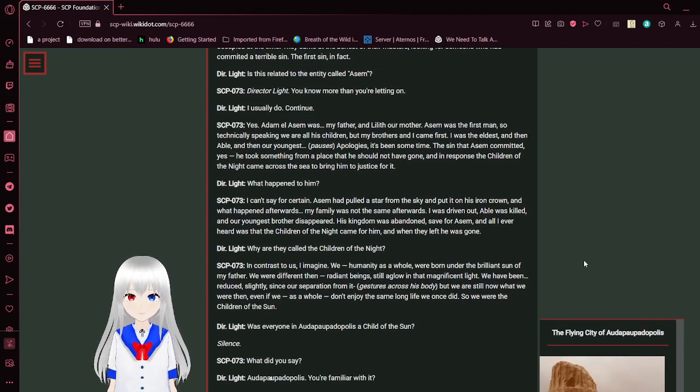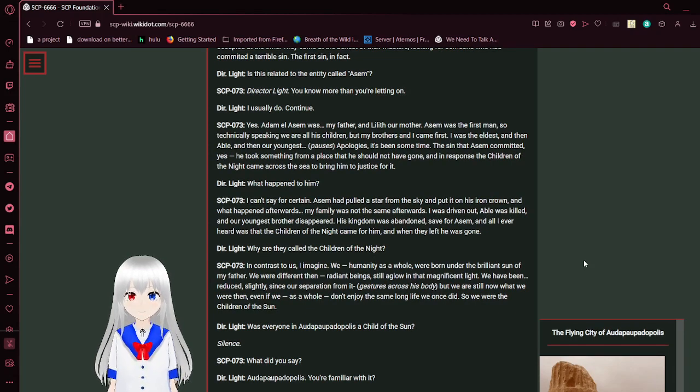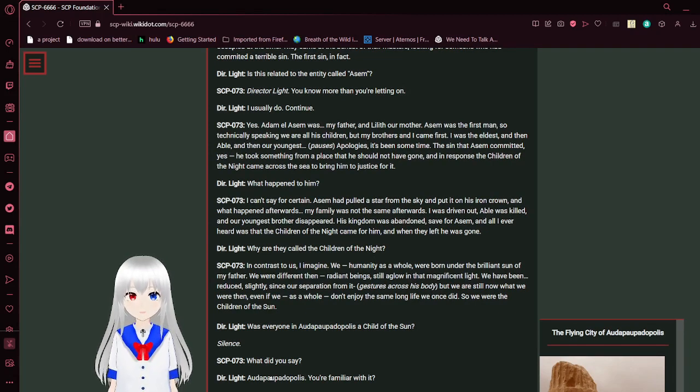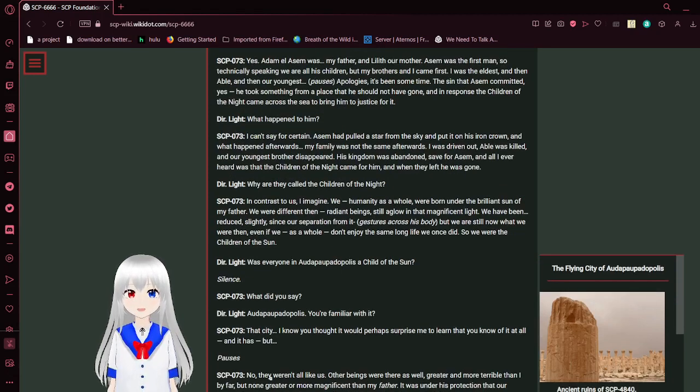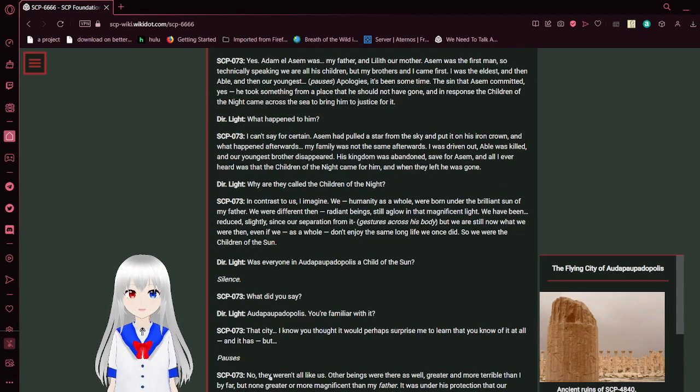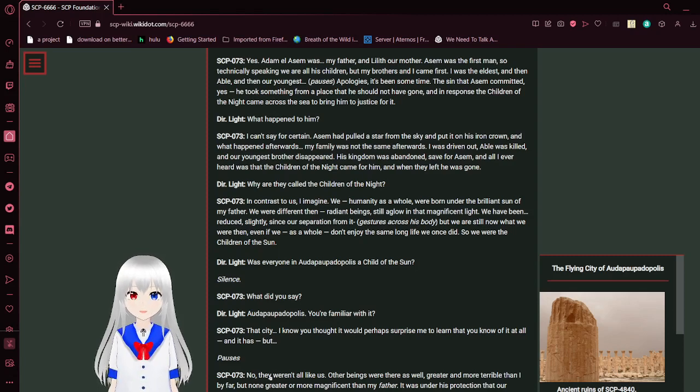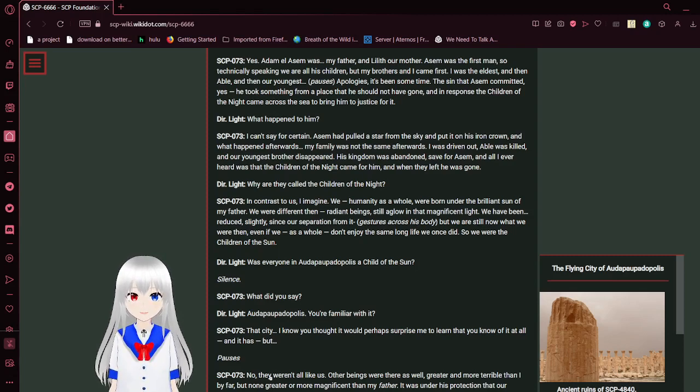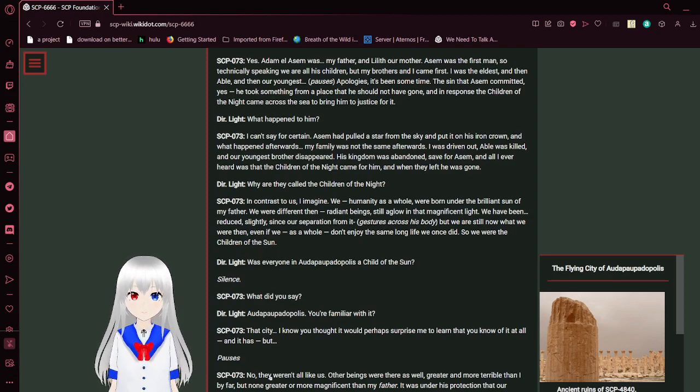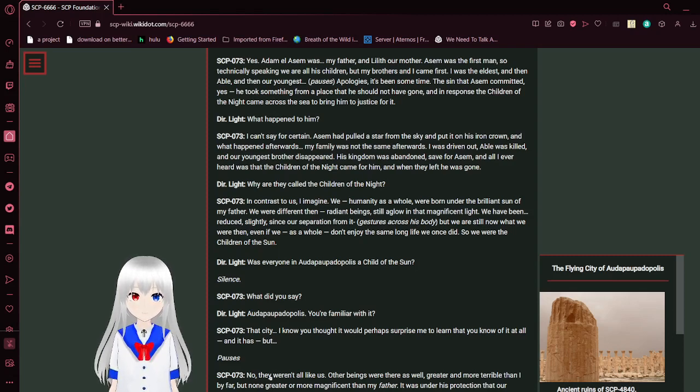Where to begin. The Children of the Night. First of all, to be clear, I've never encountered them myself. They only came into my side of the world once, and long ago. But I was otherwise occupied at the time. They came at the behest of their masters, looking for someone who had committed a terrible sin. The first sin, in fact. Is this related to the entity called Assam? Director Light, you know more than you're letting on. I usually do. Continue. Yes, Adam L. Sam was my father, and Lilith our mother. Assam was the first man, so technically speaking, we are all his children. But my brothers and I came first. I was the eldest. And then Abel.